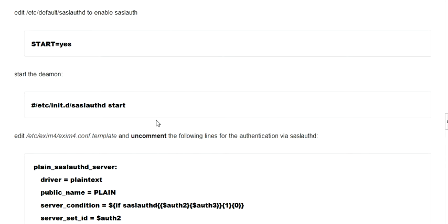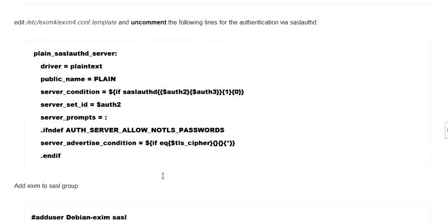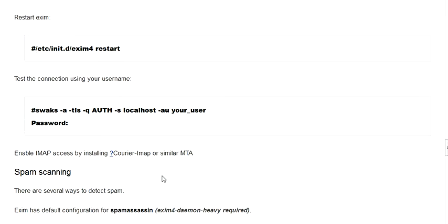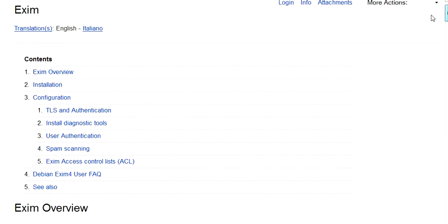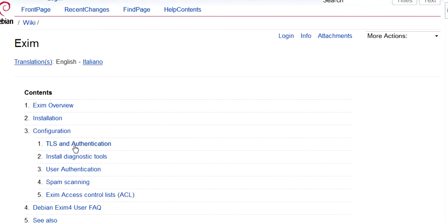You follow this and you've got an email server going. If you set you up a Debian server, you download XM4, follow this, you'll have an email server in an hour.